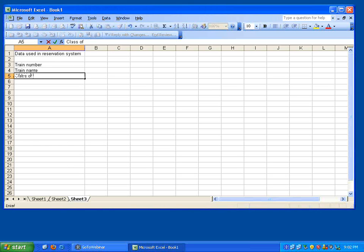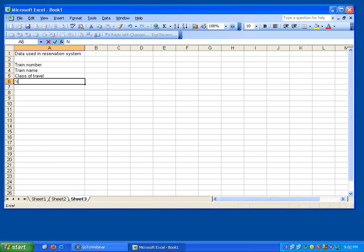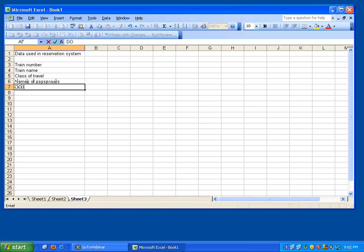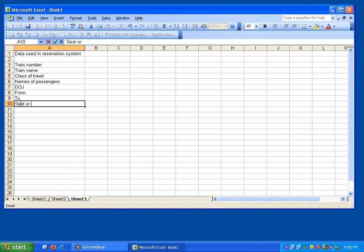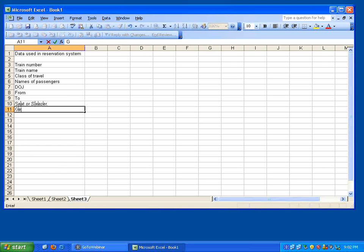Class of travel correct, names of passengers that's true, date of journey, from, to, seat or sleeper, true, gender.